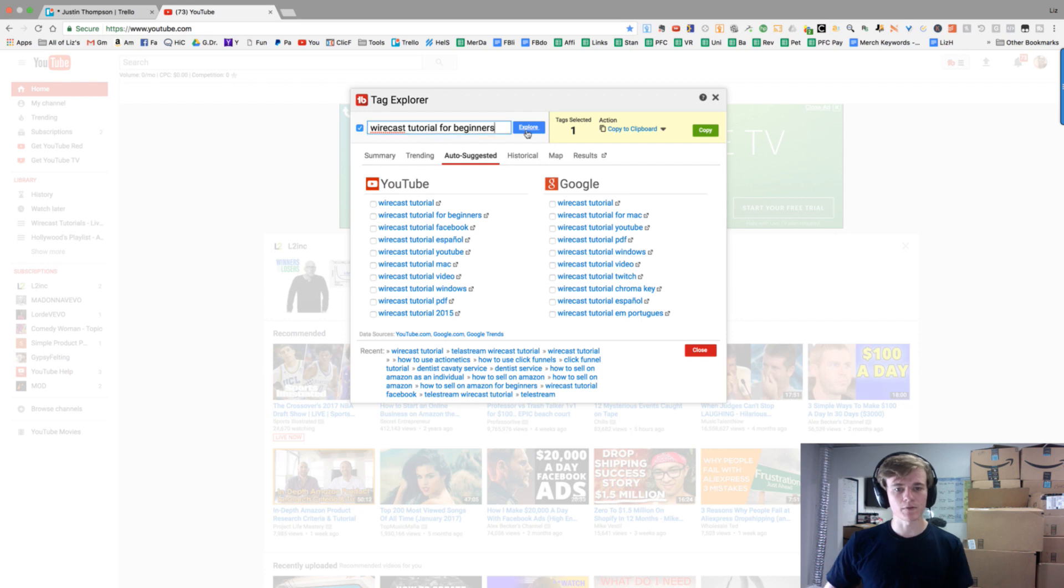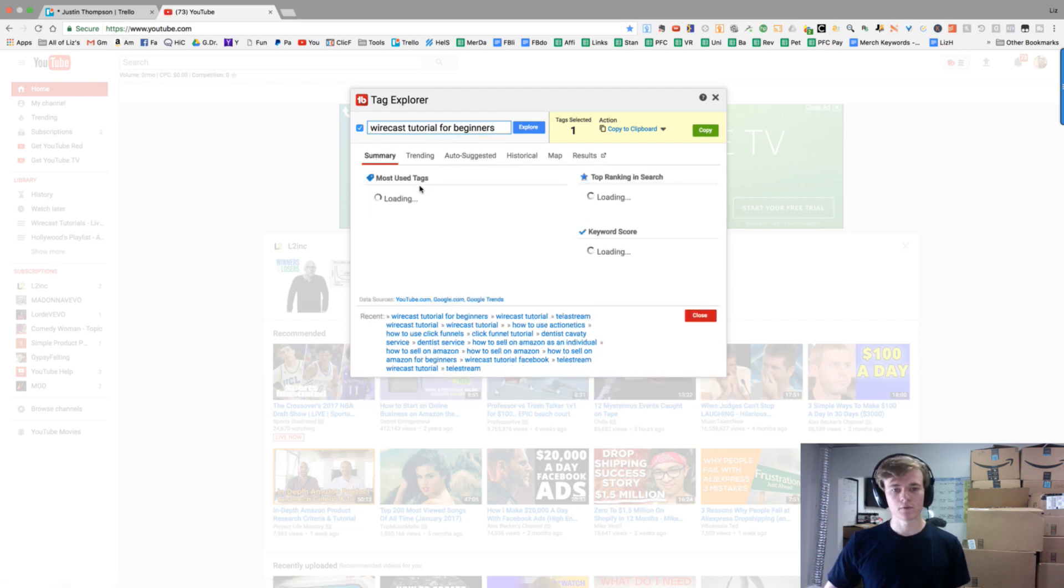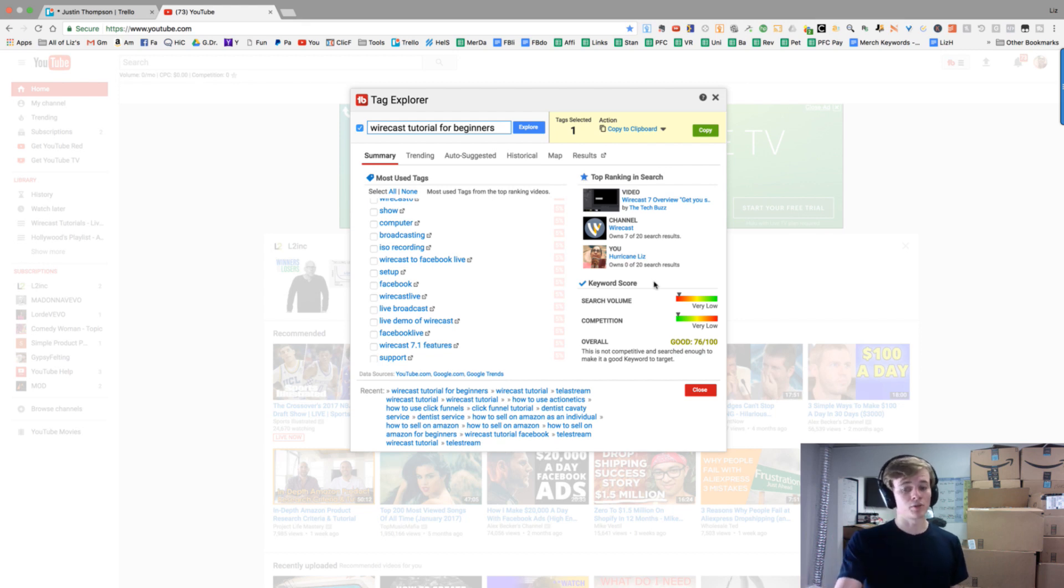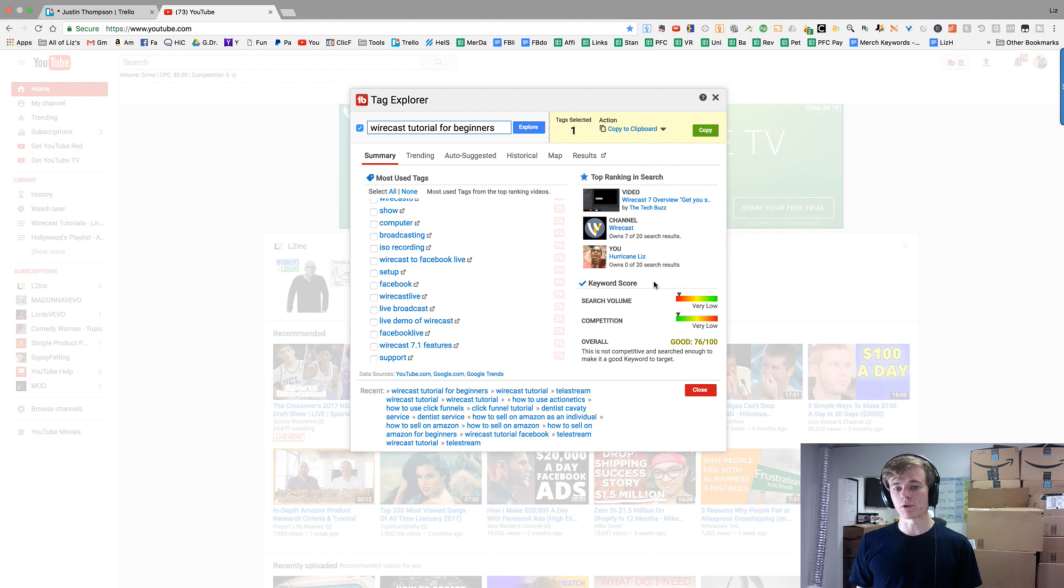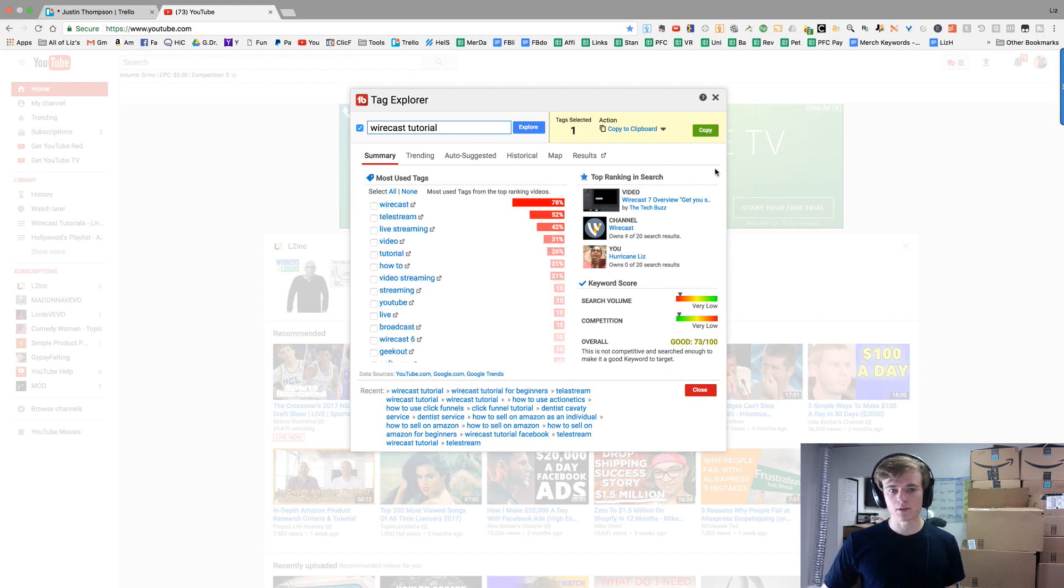It's not telling me the score here, but if I just type it in and then go to summary, it shows meh search volume but low competition. Another keyword I would want to put in the description, back-end, and possibly title. That's TubeBuddy's keyword or tag explorer.